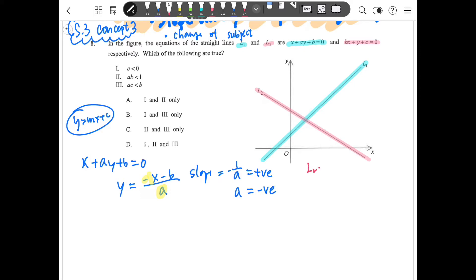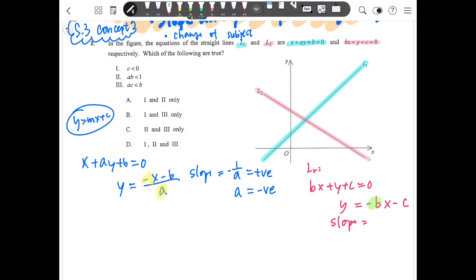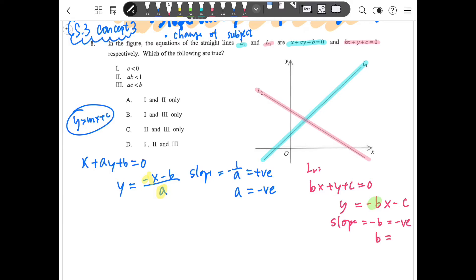For the second equation L2, we have bx plus y plus c equals zero. After changing the subject, y equals negative bx minus c, so the slope this time is negative b. The slope is going down, meaning it is negative, which means b must be a positive number.